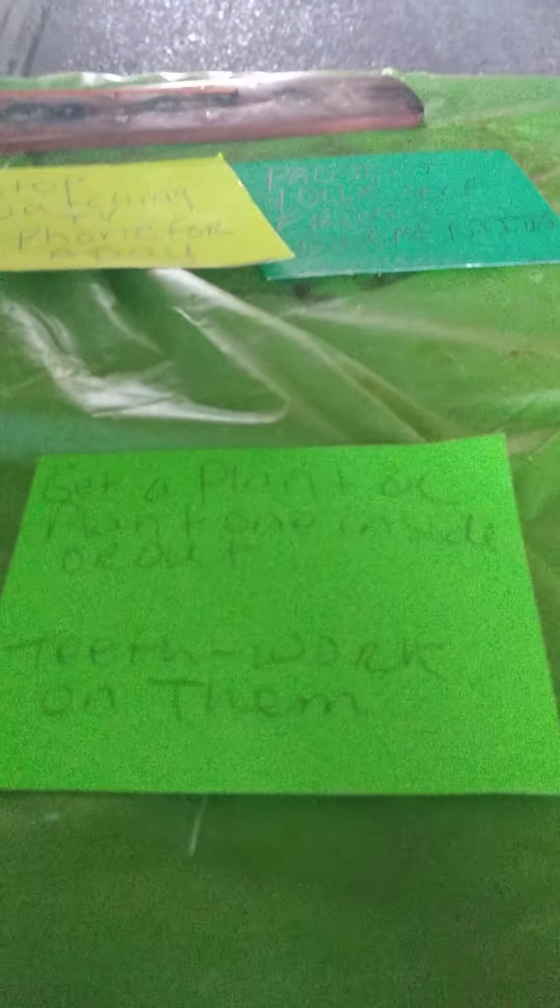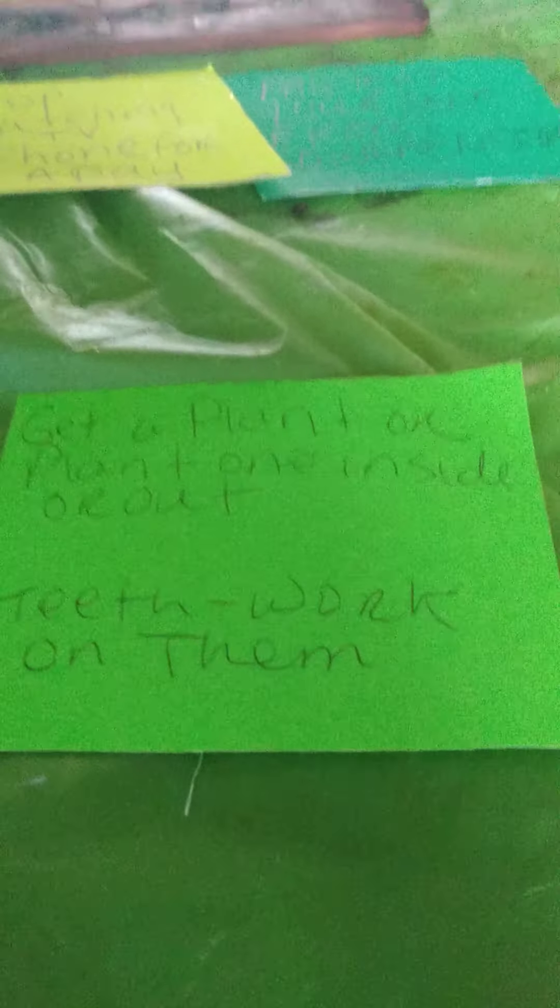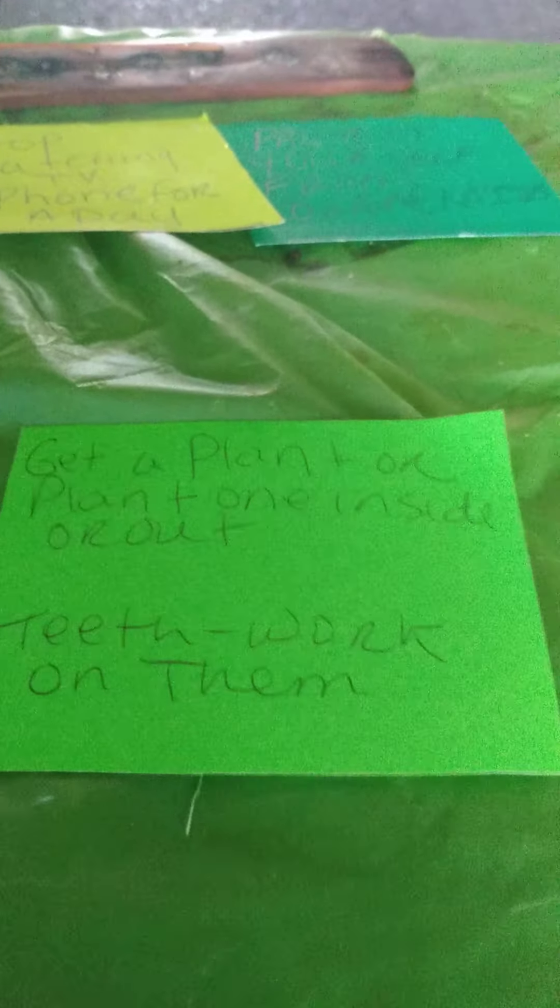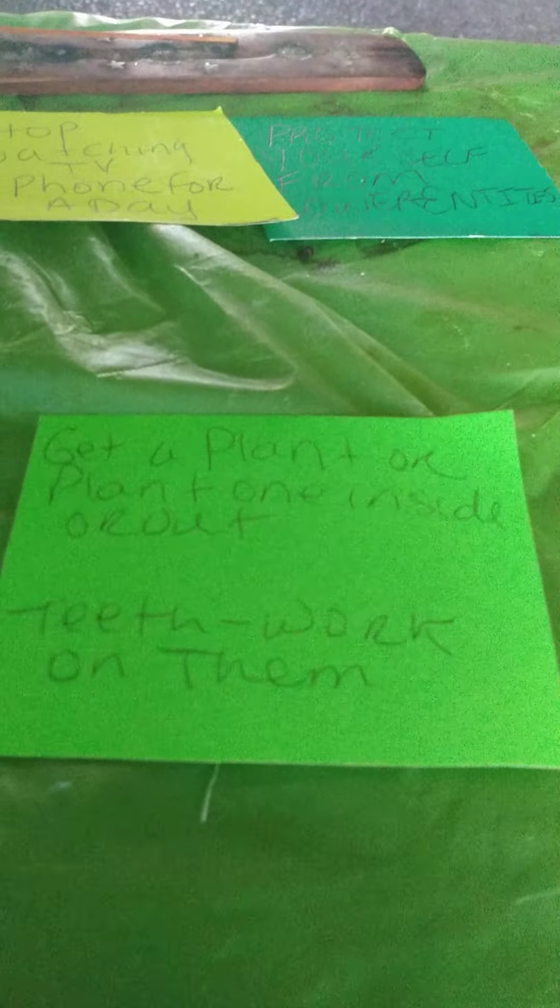Let's see what the second card is. From Spirit, Virgo. Ancestors, Spirit guides want her to know. It says, get a plant or plant one inside or outside.